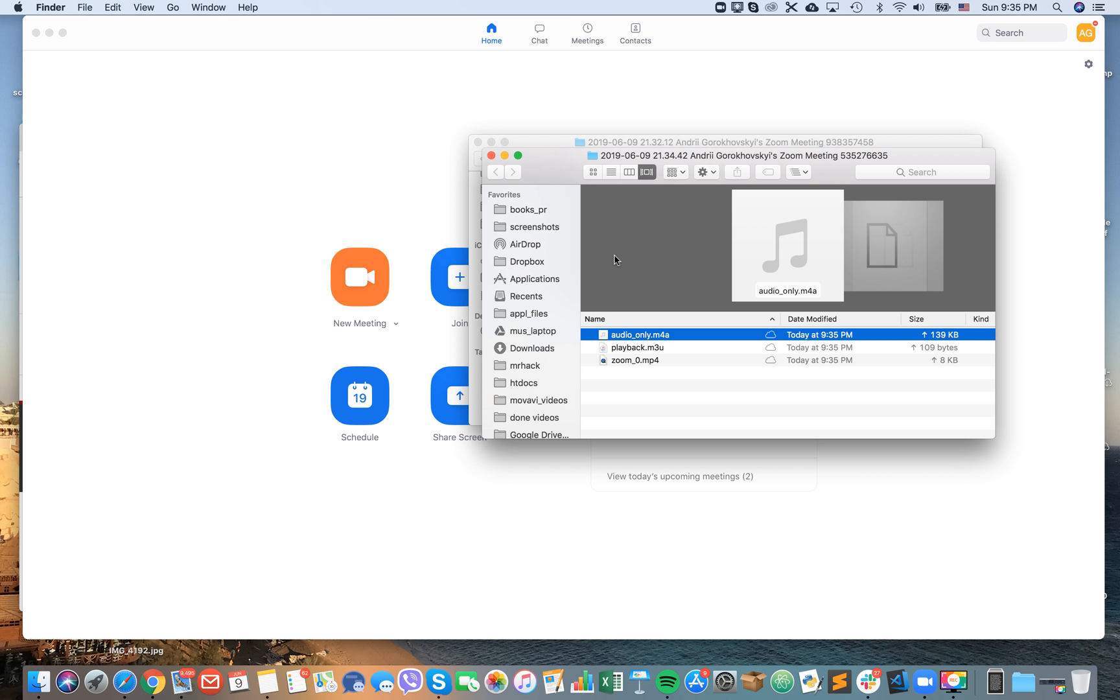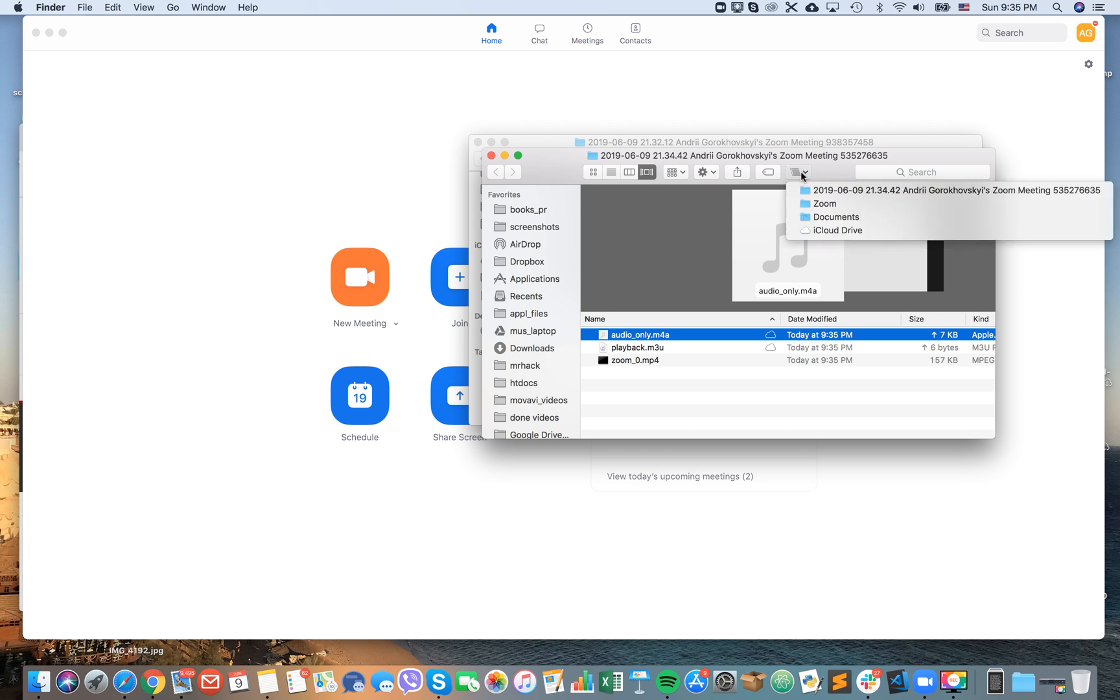It's converting to a file and here it is. You have audio only and you have also your Zoom meeting recording. Of course, if you share the screen, it will be recorded with the shared screen.